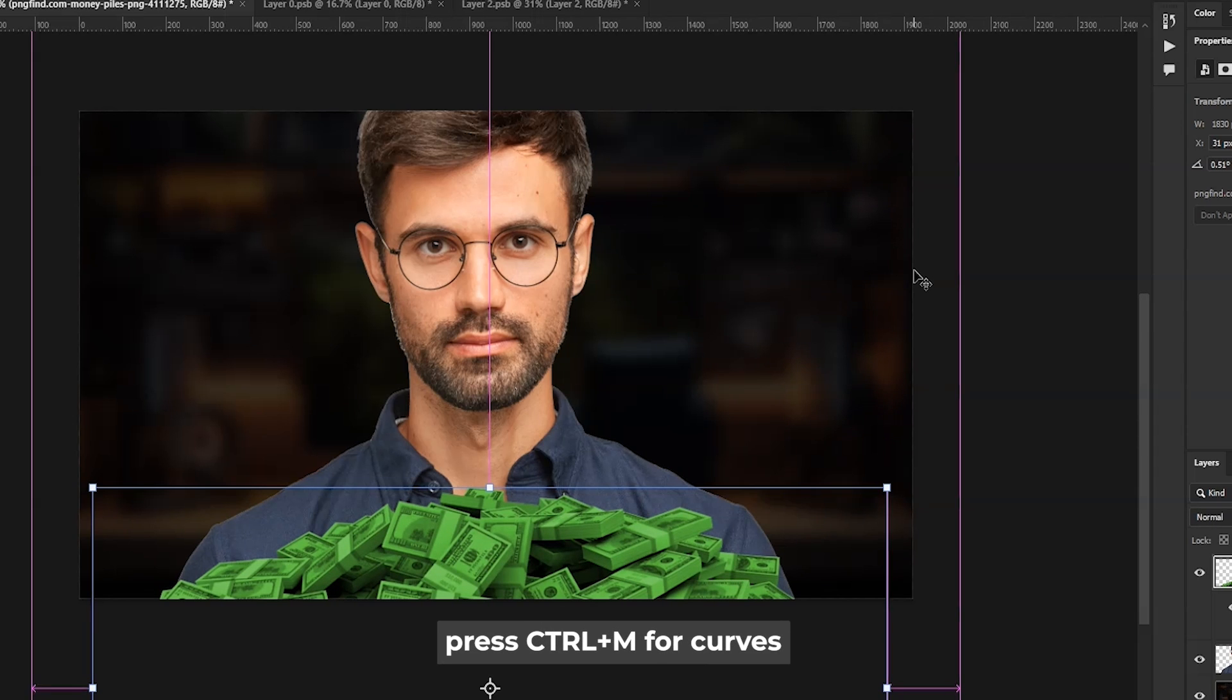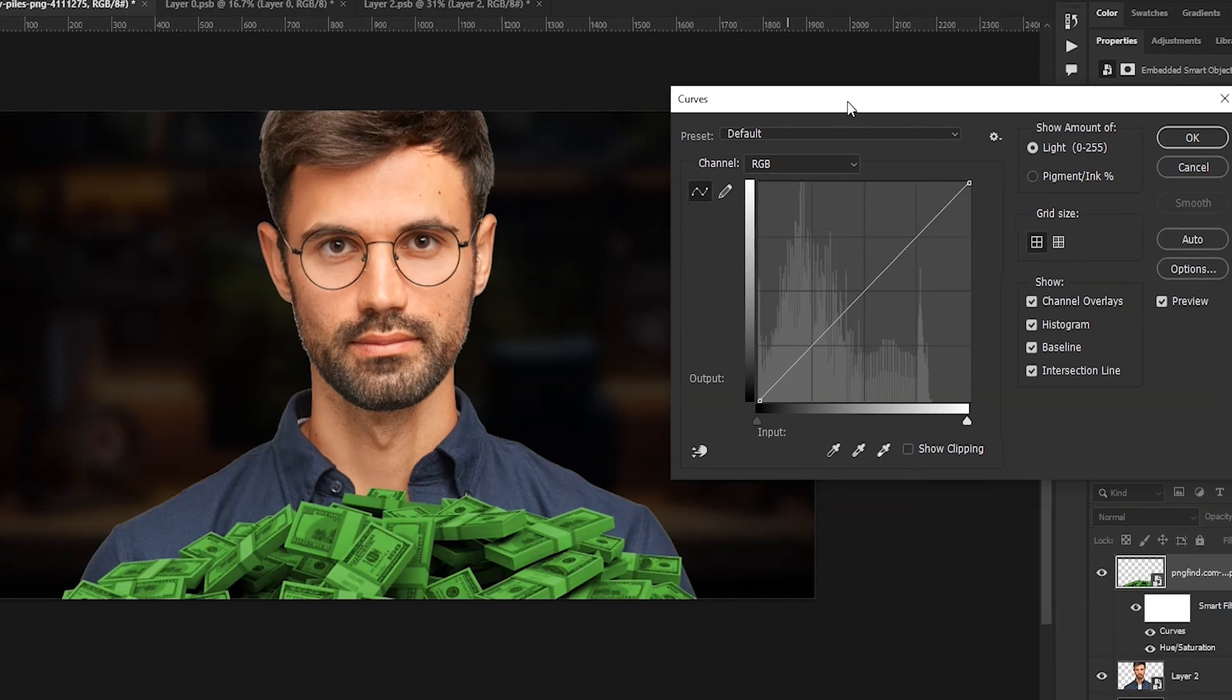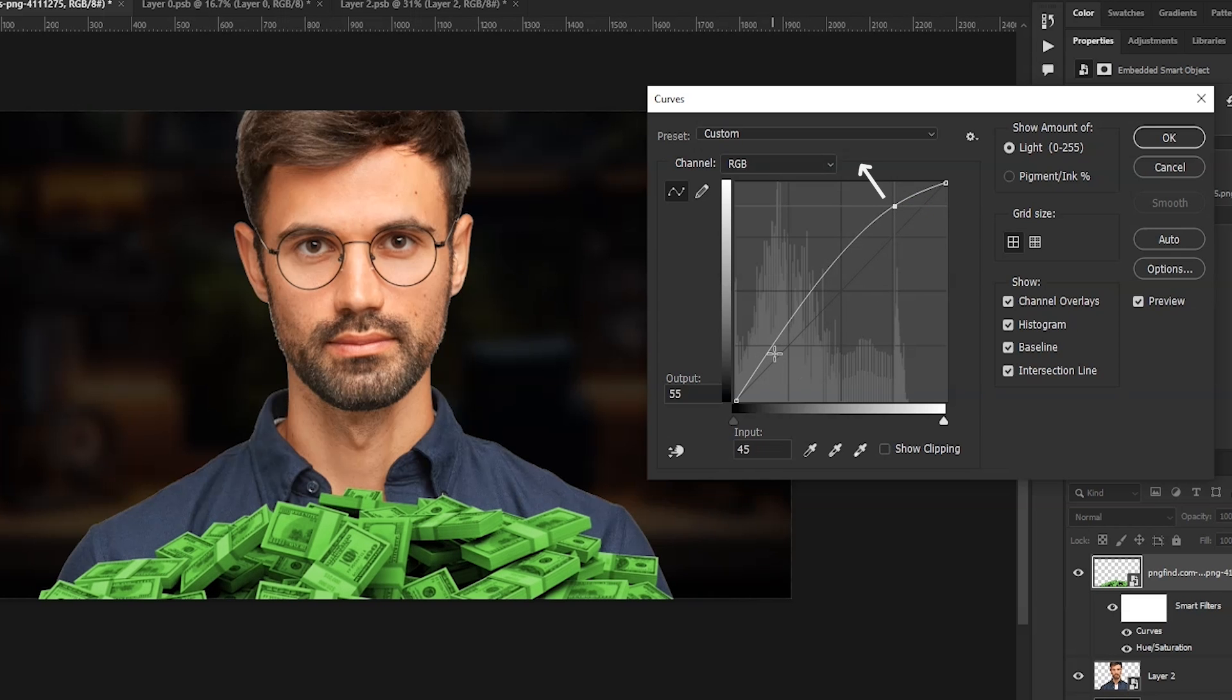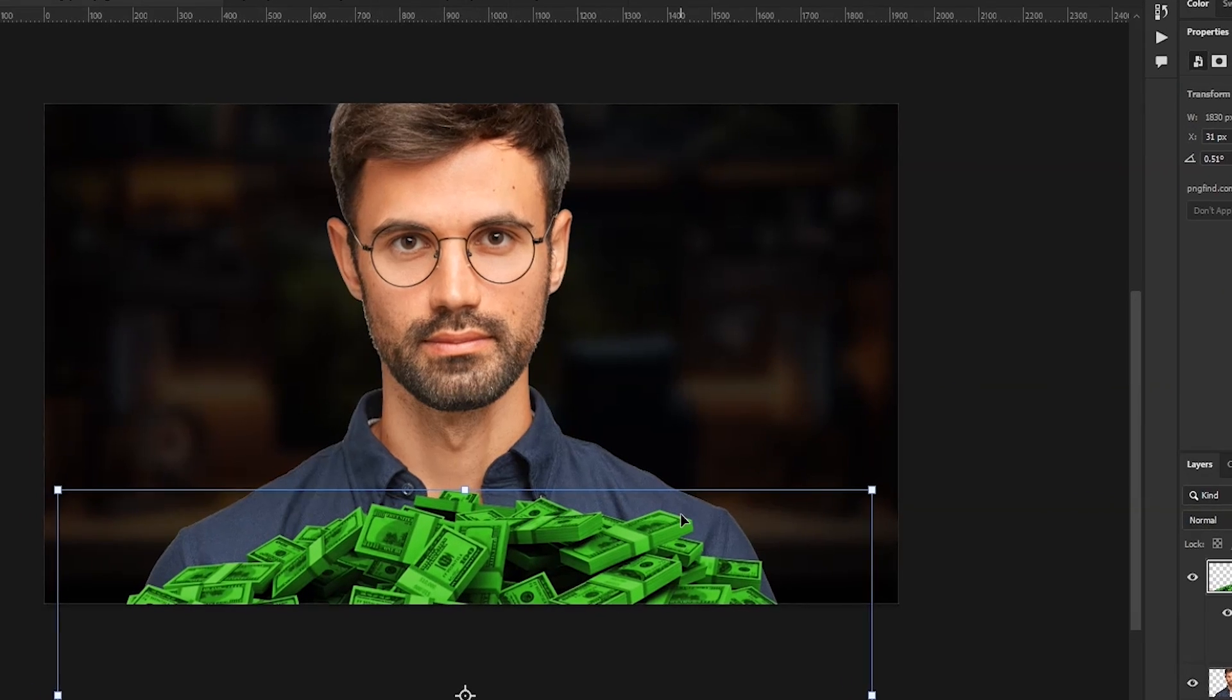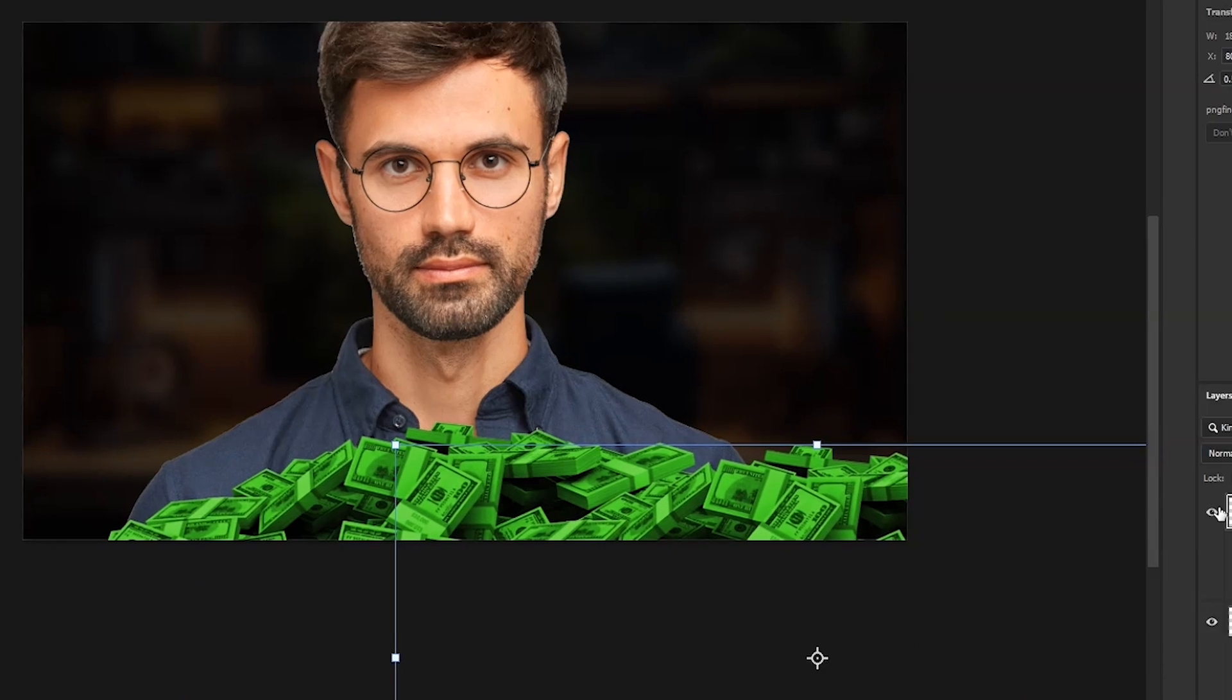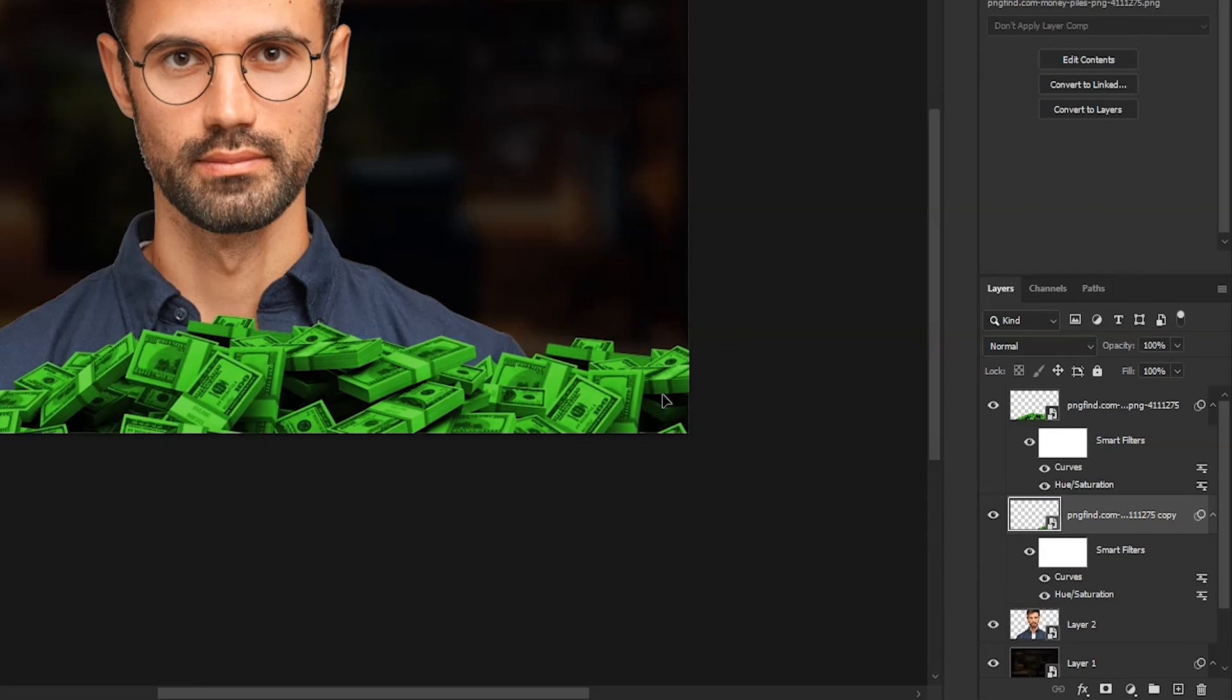Then press Ctrl-M for Curves. And then create a point here and drag it up, then create a point here and drag it below. This adds some contrast. Now hold Alt and drag it to the right to make a duplicate. Place this layer below so it's in the back.